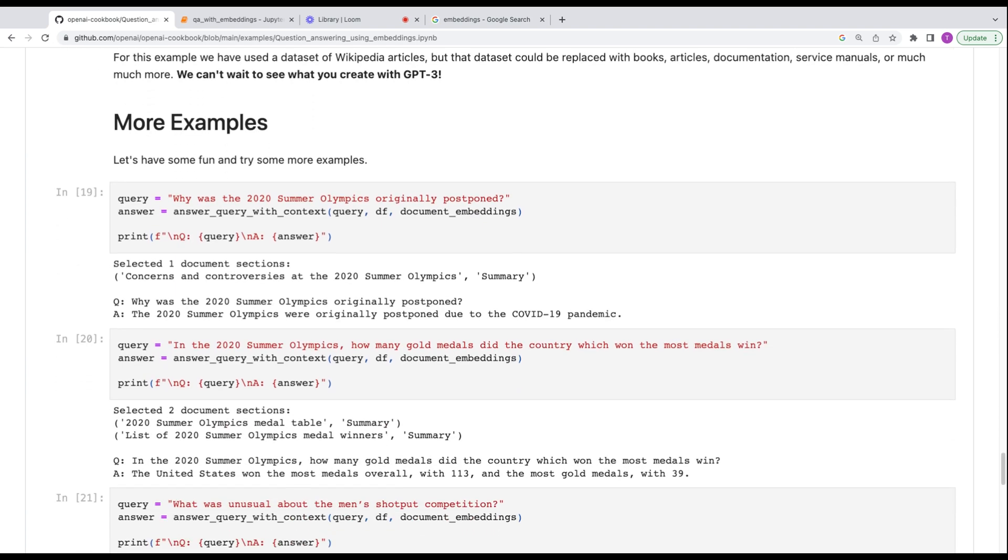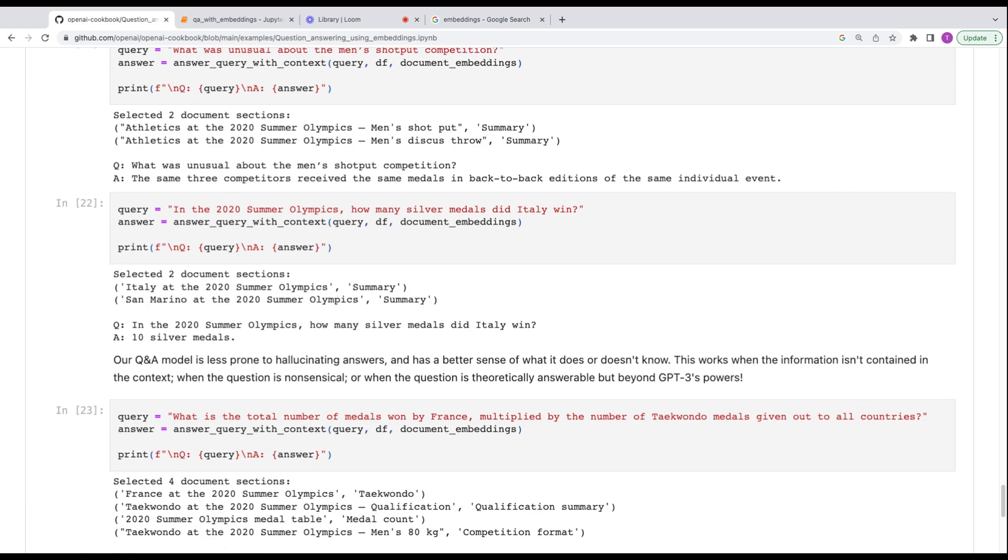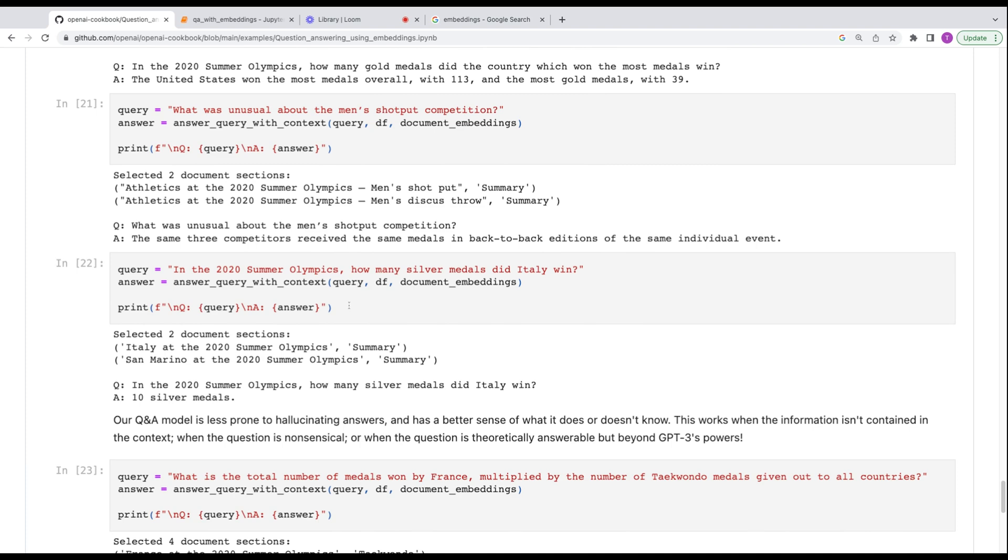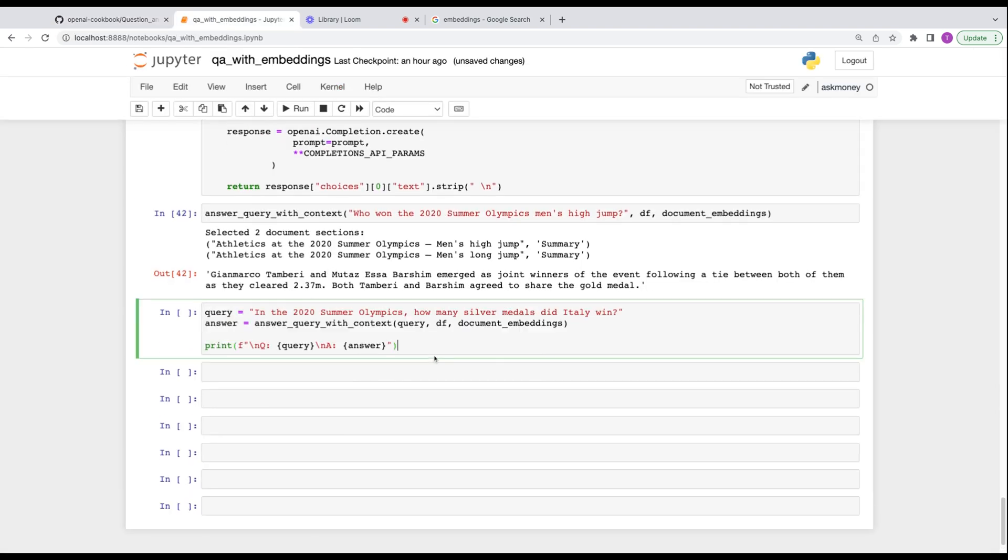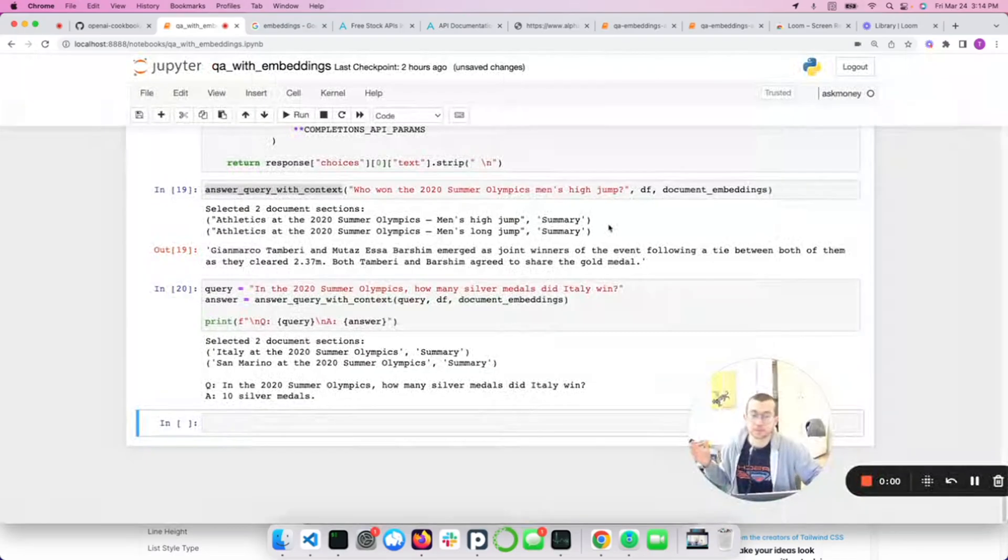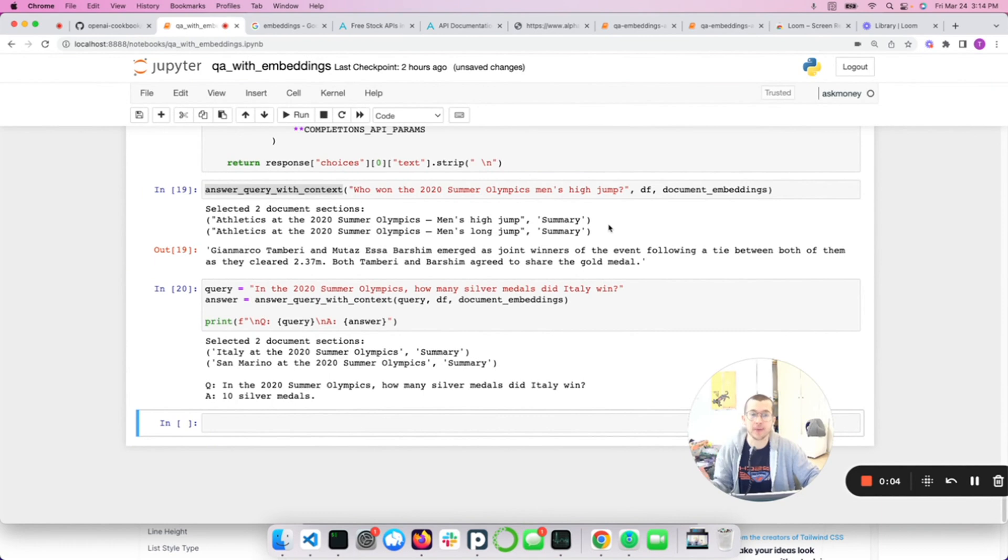So we're making a separator here. Tick token, you're going to want to pip install that and construct the prompt. We're going to pass it in the query and then the embeddings and then the data frame. Selected two document sections. Men's high jump and men's long jump. Answer the question truthfully as possible. And here is the context that was provided. So that's very cool. We had that answer our question and we got a correct answer.